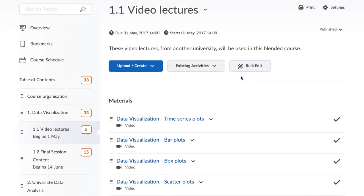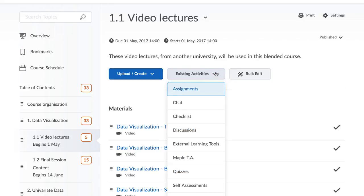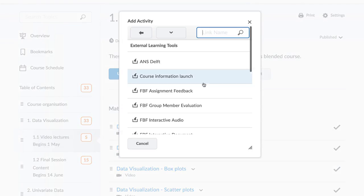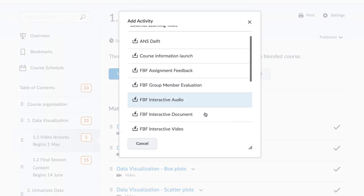Navigate to the module where you want to place the Feedback Fruits tool. Click on the Existing Activities button to open the menu options and choose External Learning Tools.